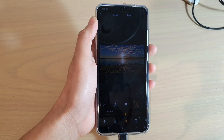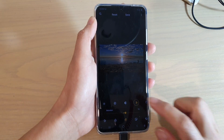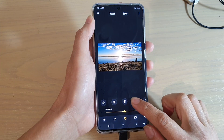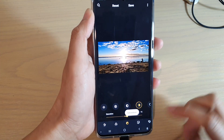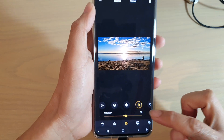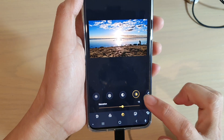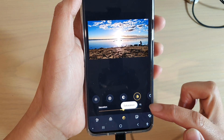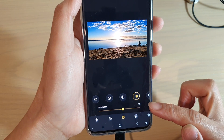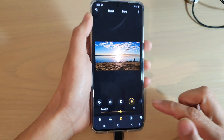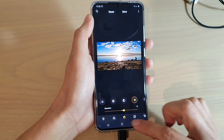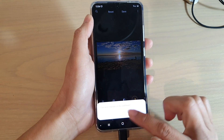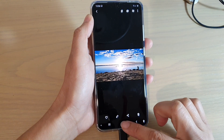In this video we can take a look at how you can add color saturation to a photo on your Samsung Galaxy S20 series. First, tap on the home key to go back to your home screen.